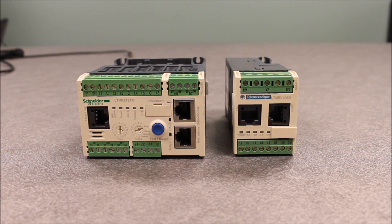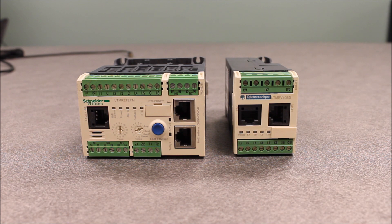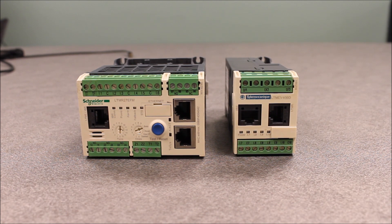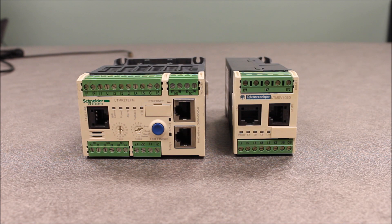The part numbers are LTMEV40BD and LTMEV40FM.